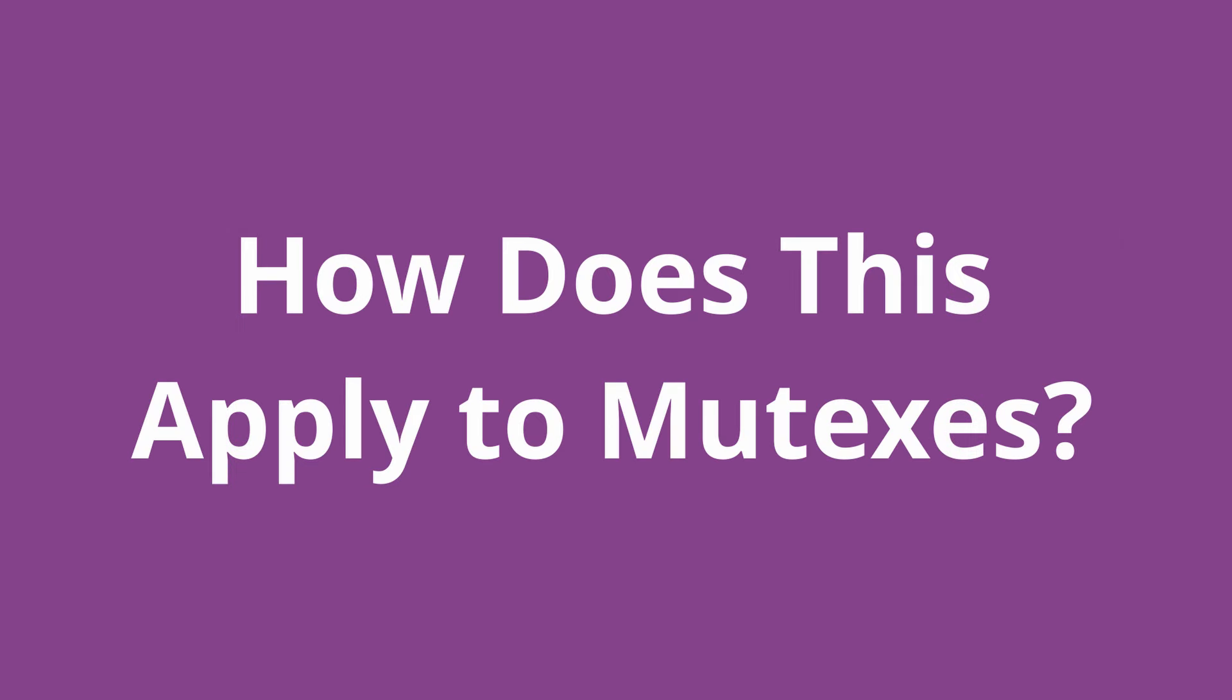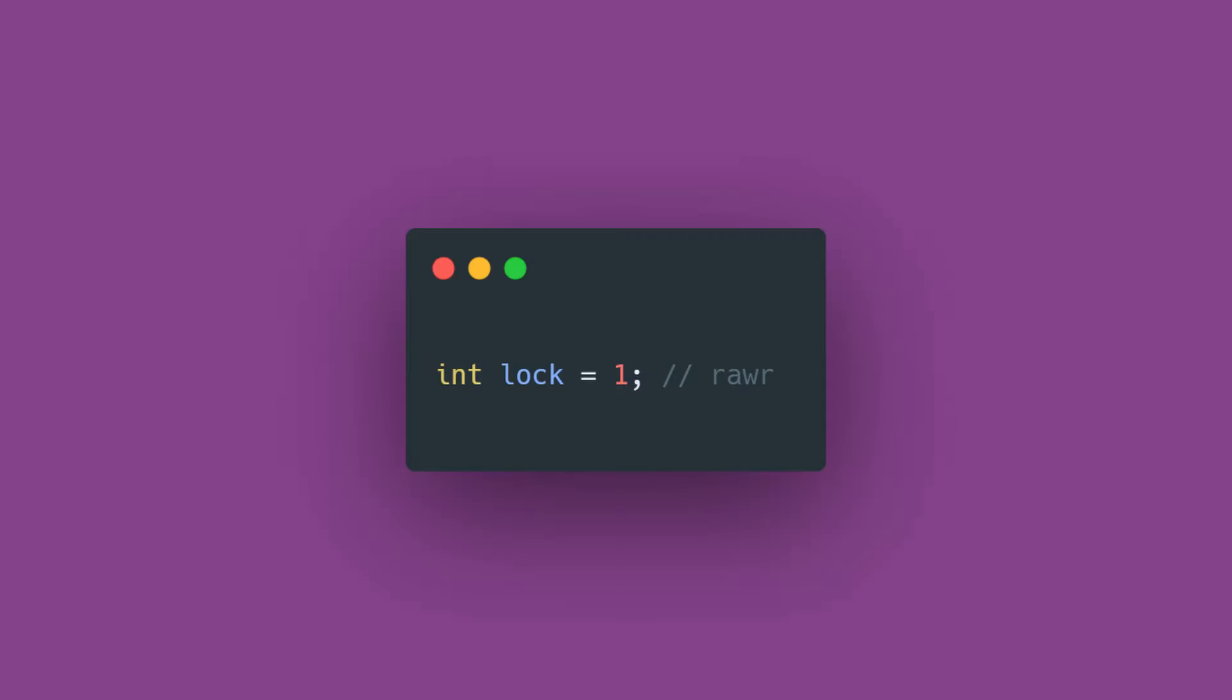So how does this matter for mutexes? Remember how I said before that mutexes were just a global integer value? This is still true. A mutex is just a value, zero or one, that indicates to the thread if the lock has been acquired or not.